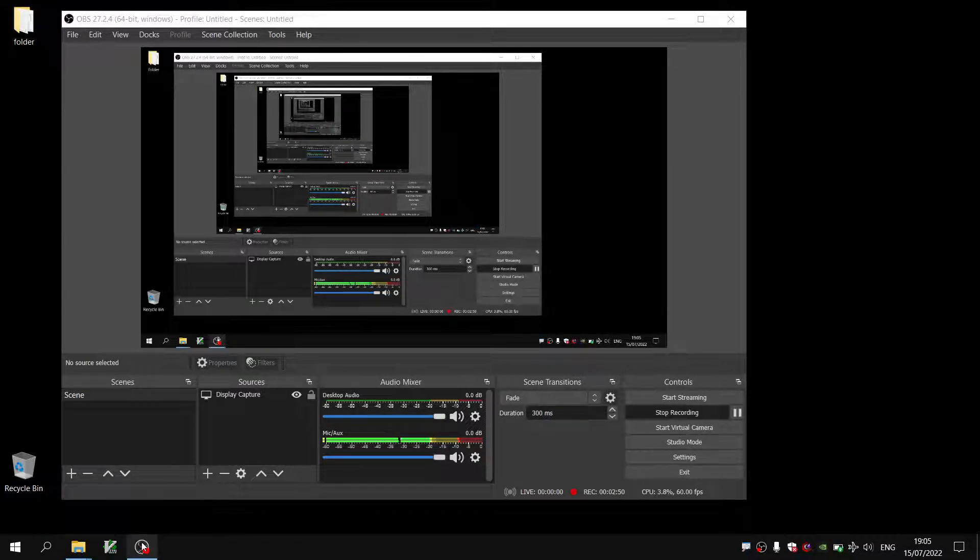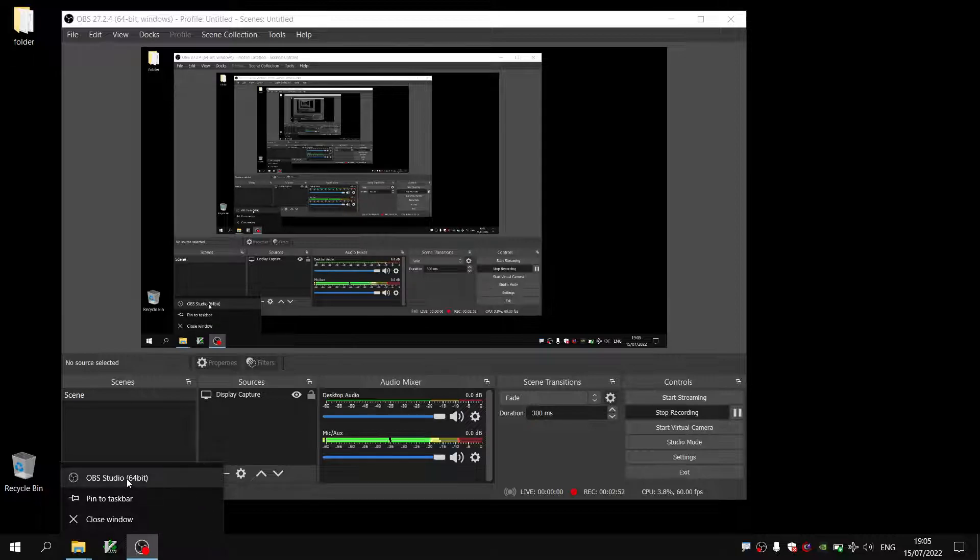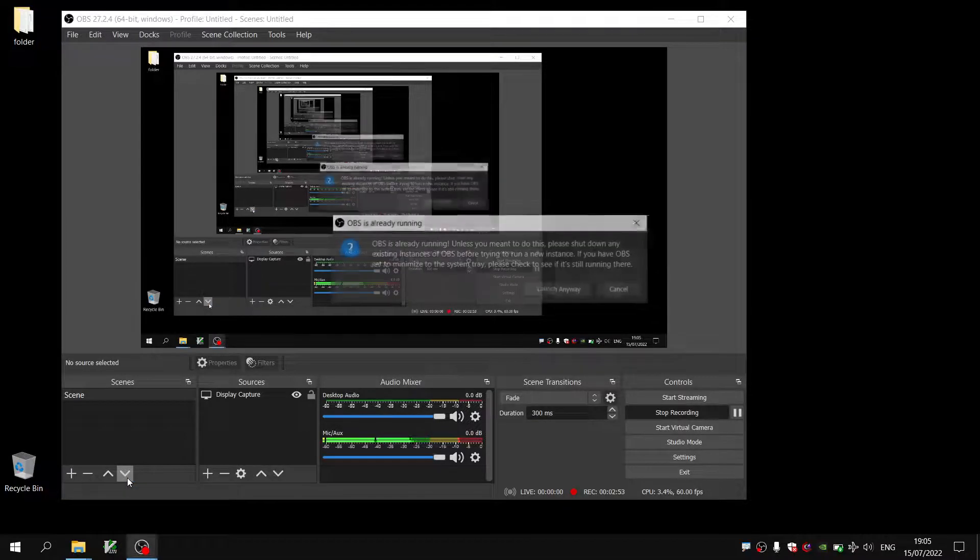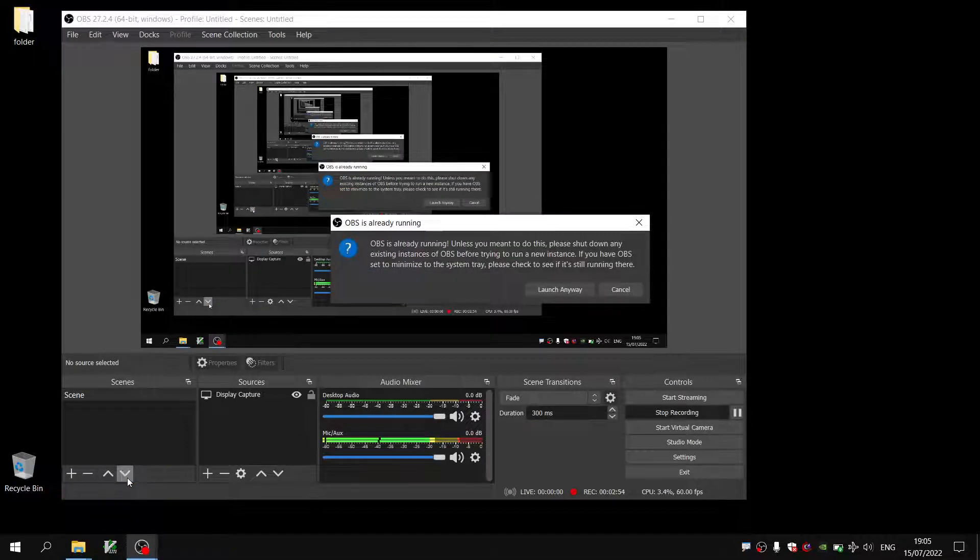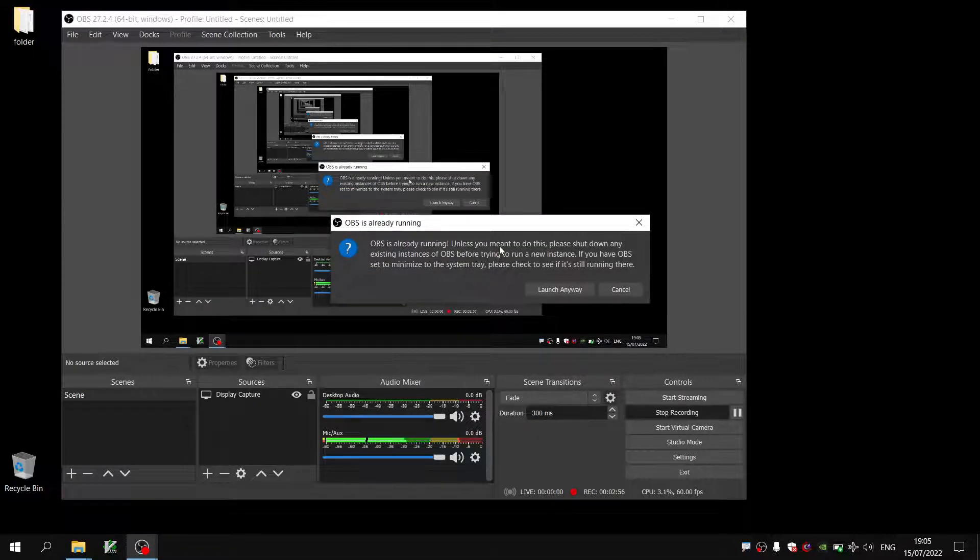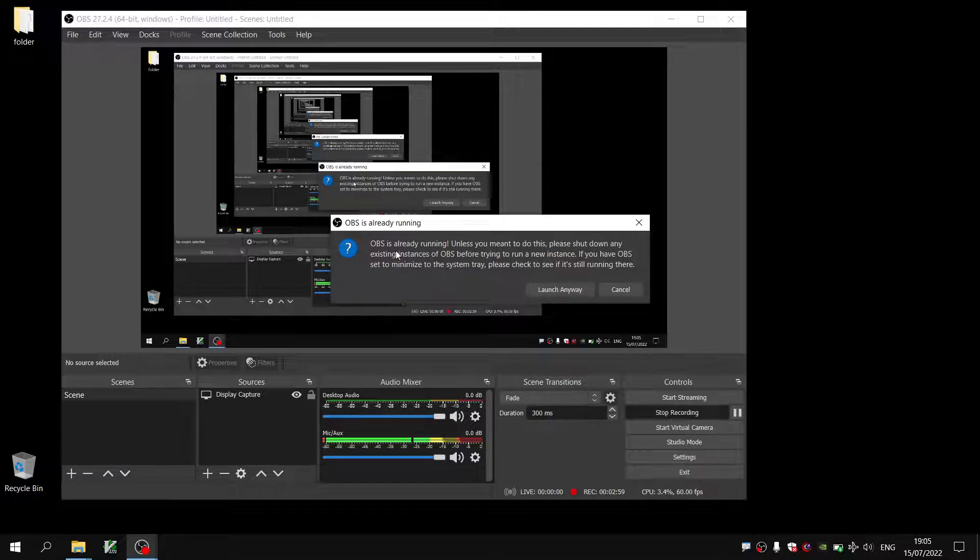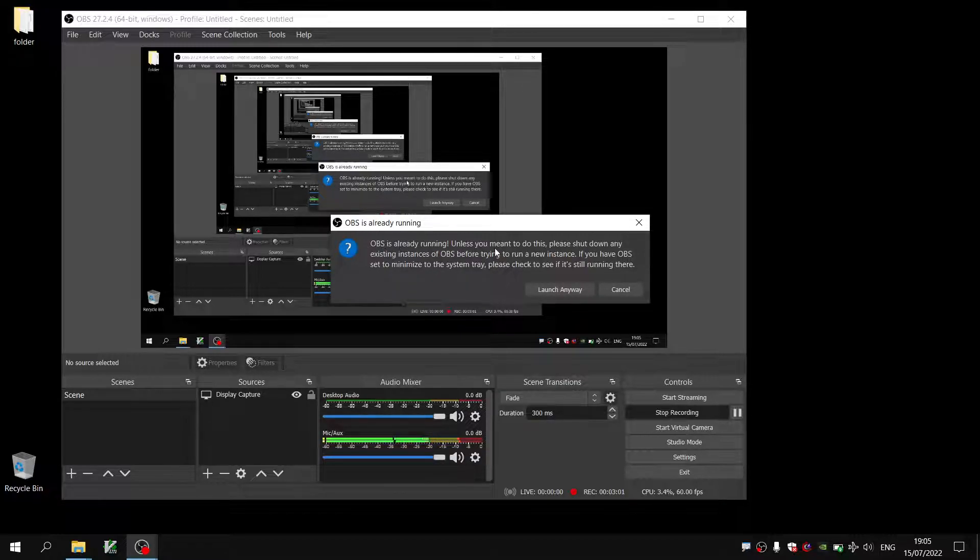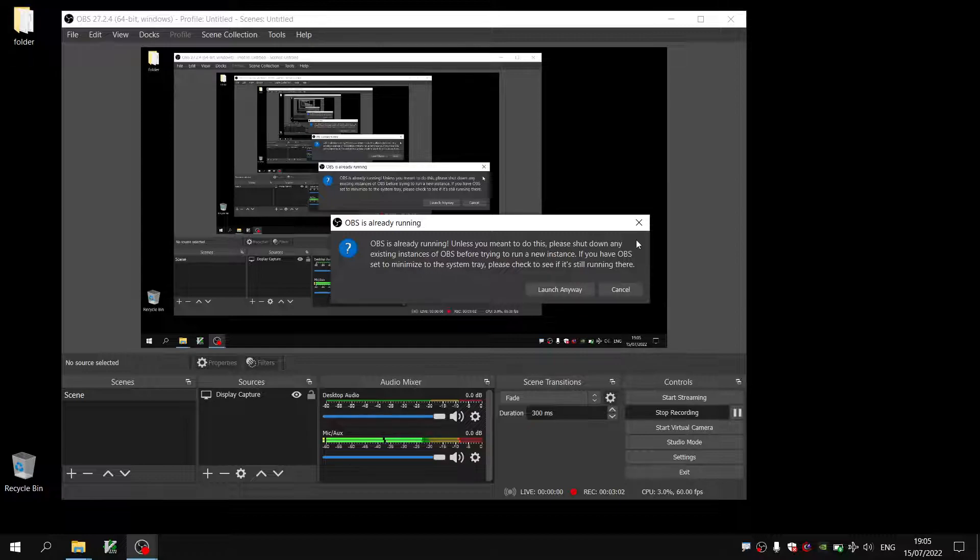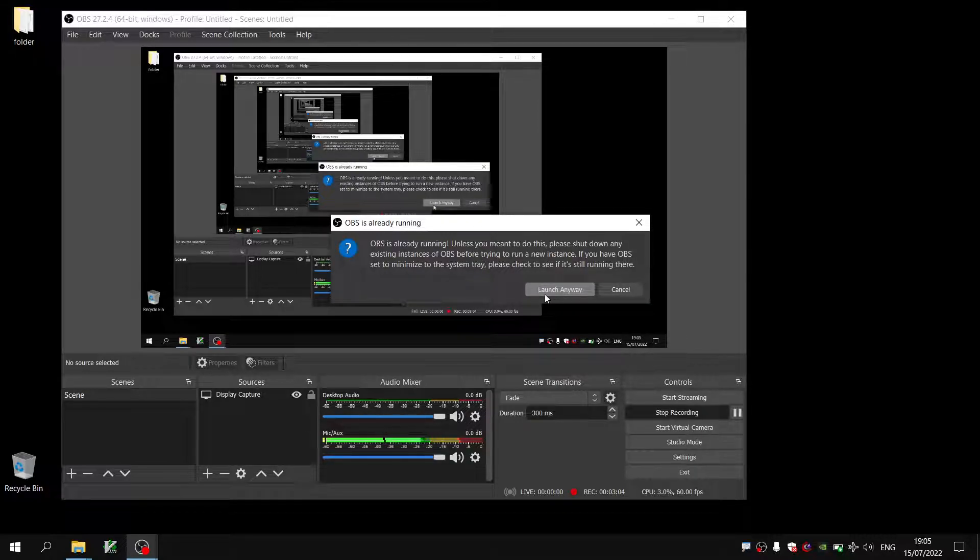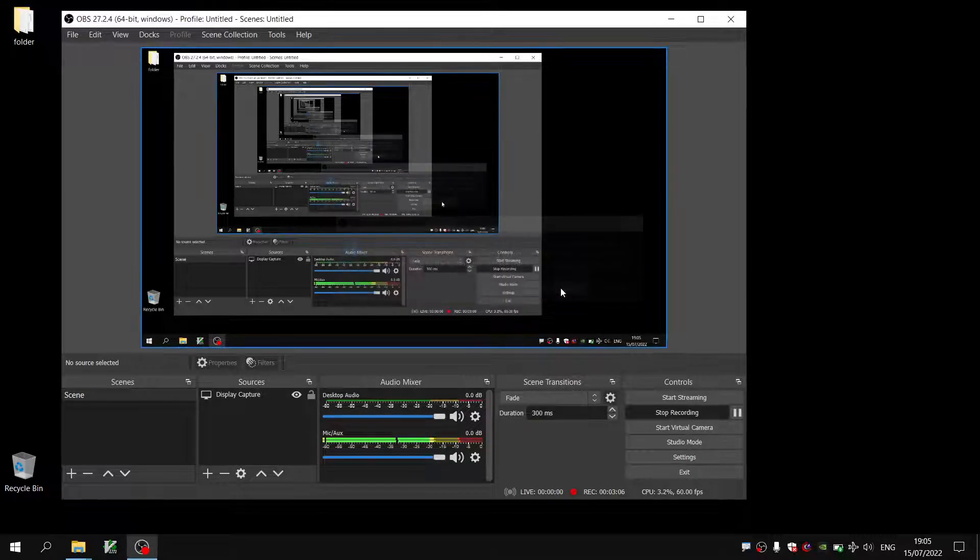So I'm just going to right click on the taskbar here and select OBS, Open Broadcast Studio. See, it'll give you a warning, OBS is already running unless you meant to do this. Yes, I did mean to do this, it's intentional so I'm going to launch it anyways.